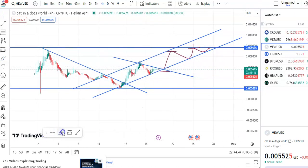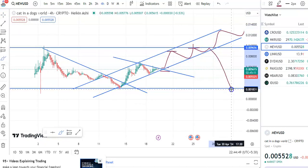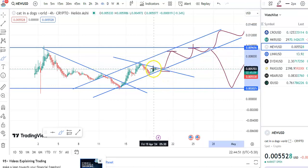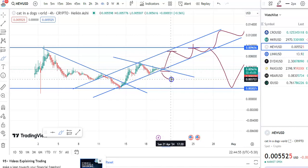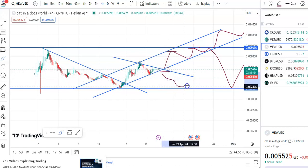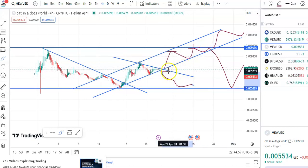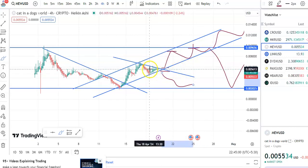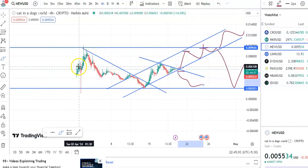If it gives a breakout, the candles will move in an upward direction. If it doesn't give a breakout, the candles will fall to support and then move up. So wait for the proper breakout before entering. Otherwise, the candles may fall to the support level again and from there move up — so wait for the proper breakout here.